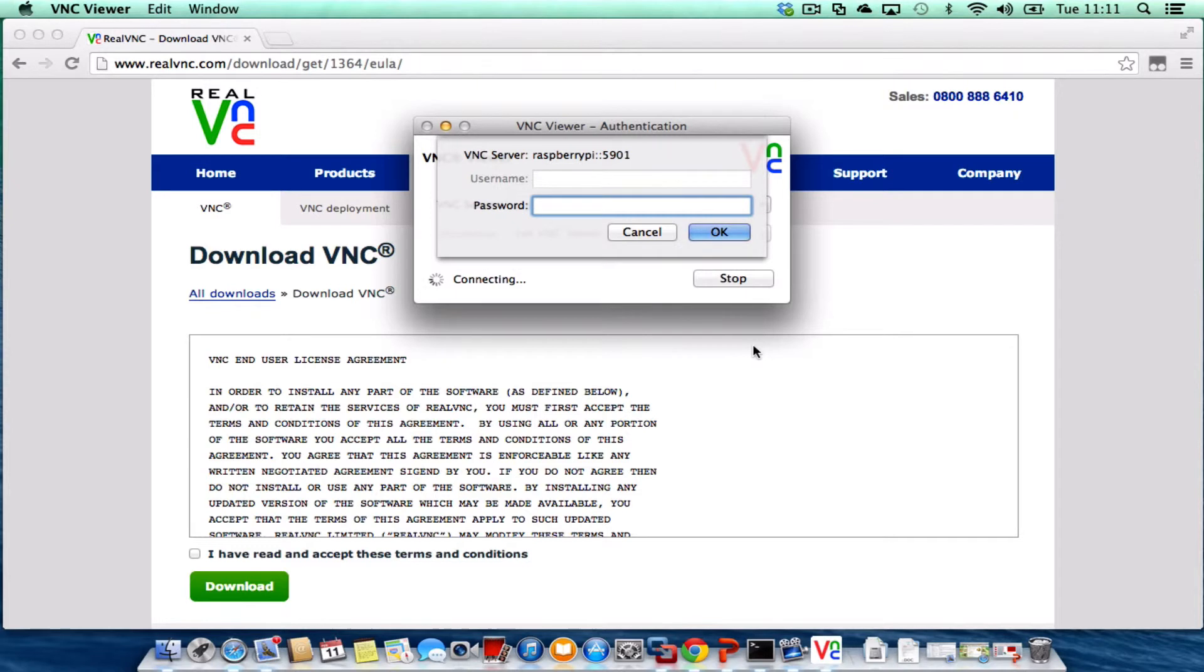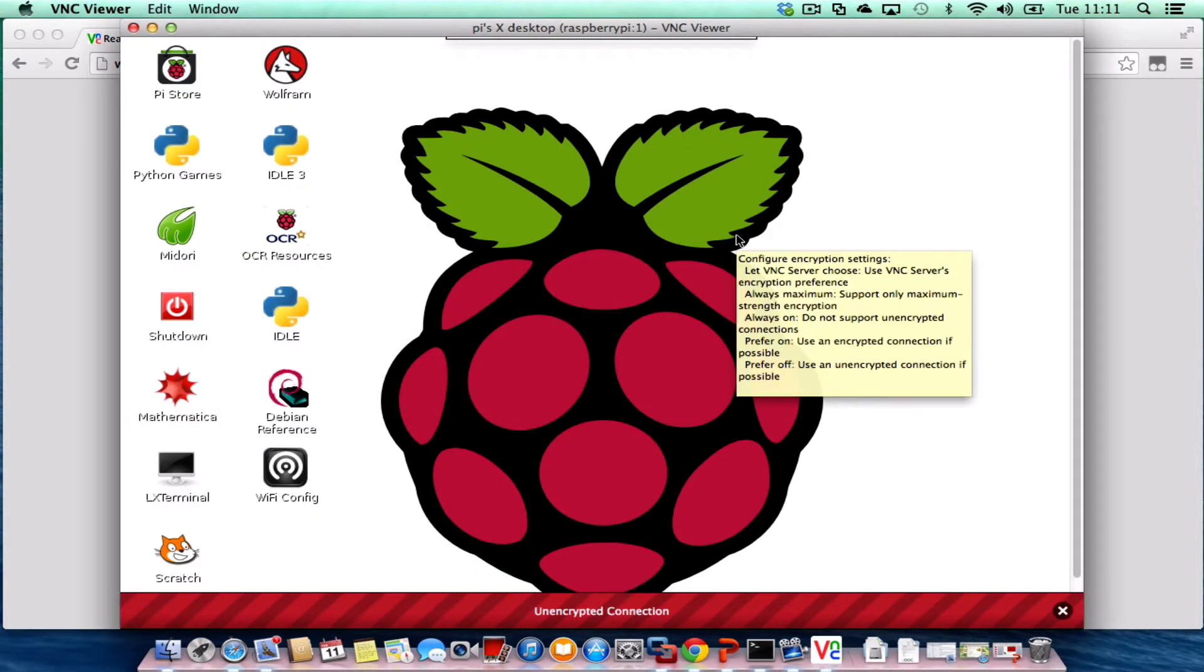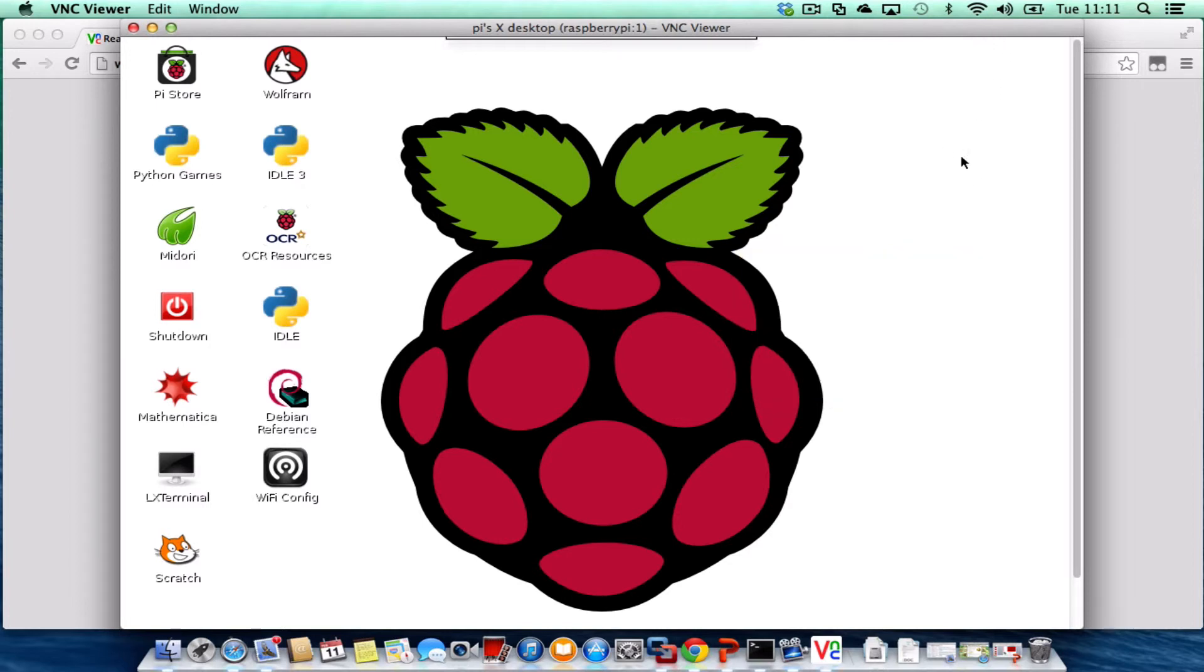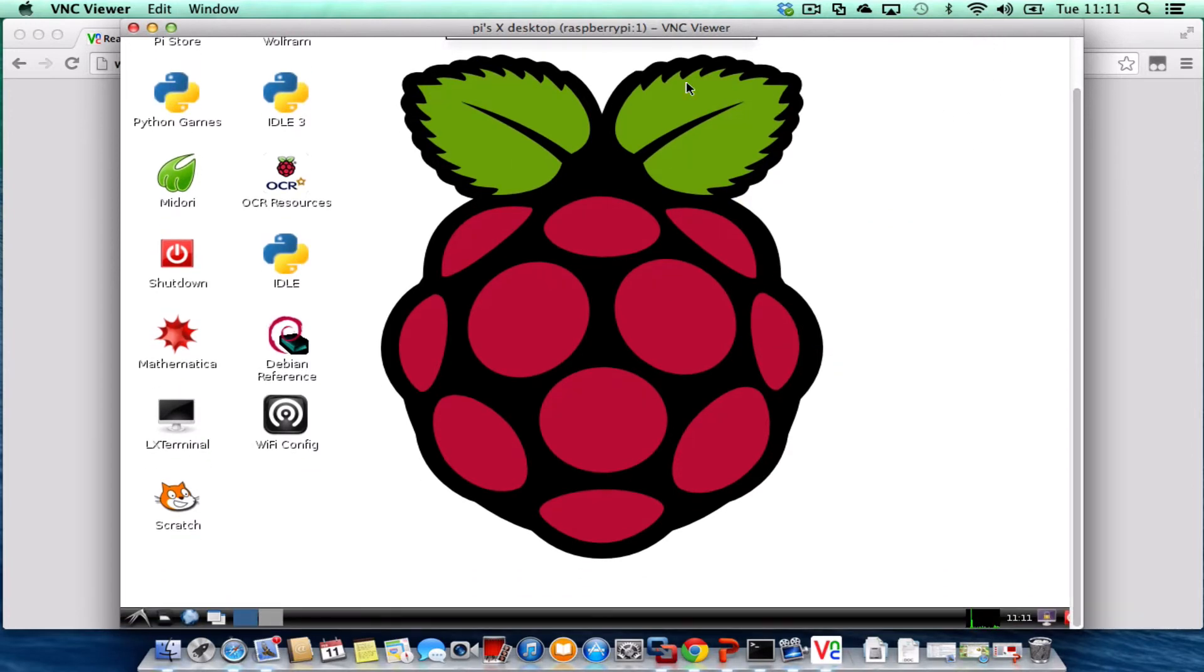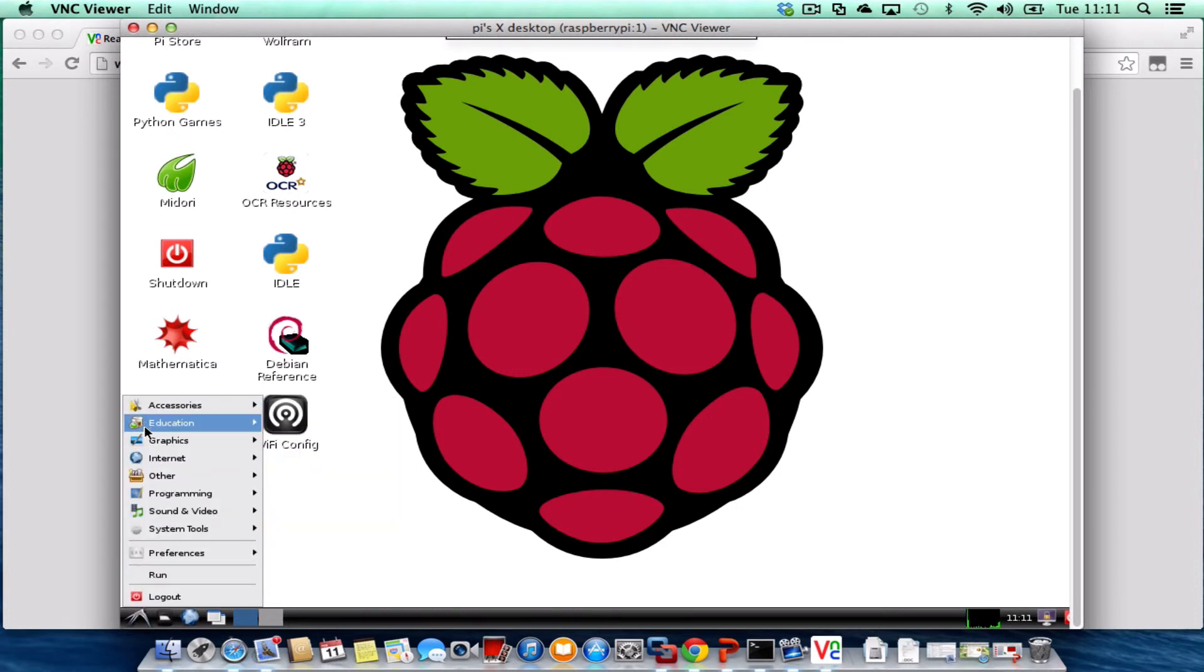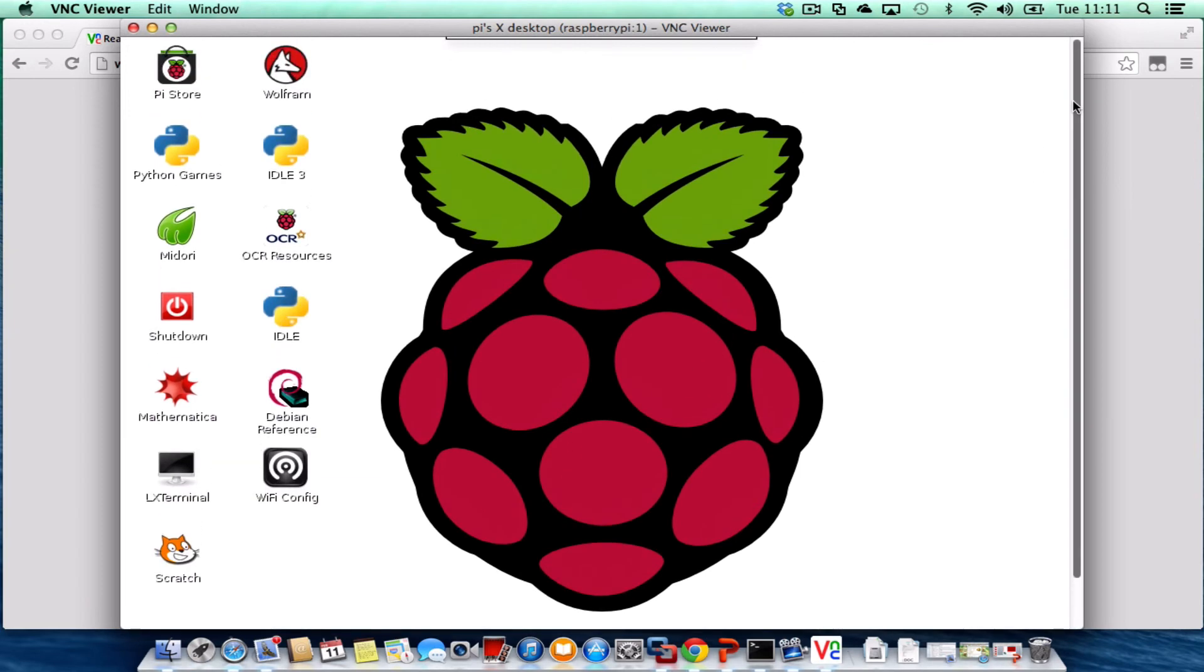It's now prompting for your password. So one two three four five six seven eight and click OK. And there we have it. We're inside our virtual desktop. There's our VNC viewer and we're viewing the desktop of the Raspberry Pi. We get full access to our Raspberry Pi desktop via our Mac.